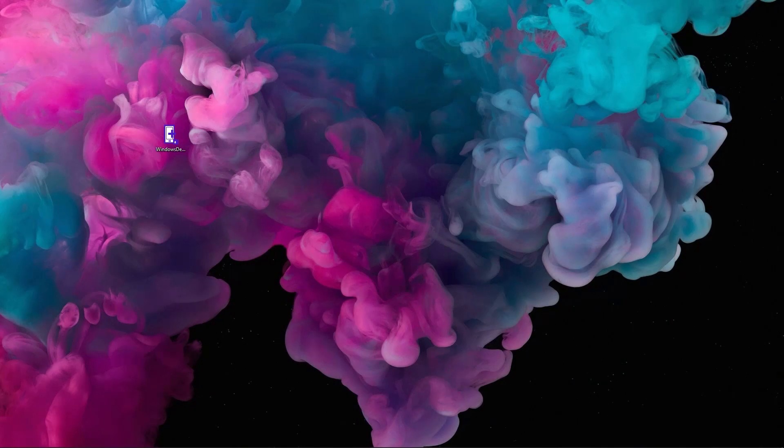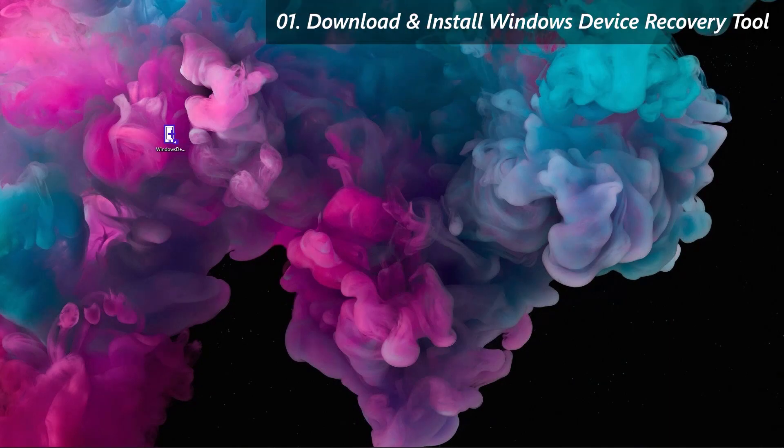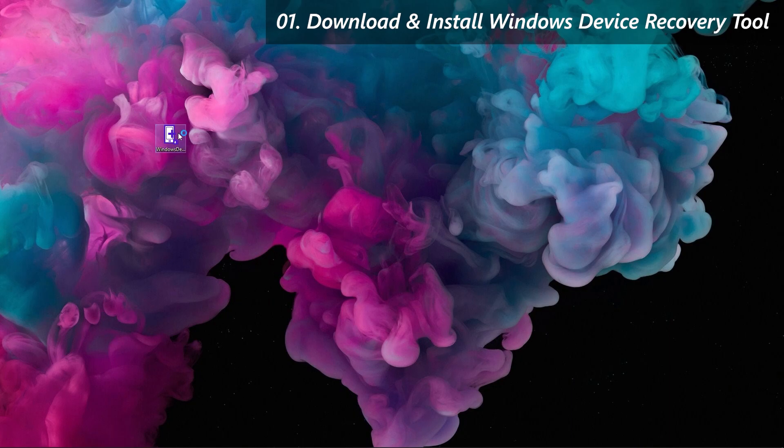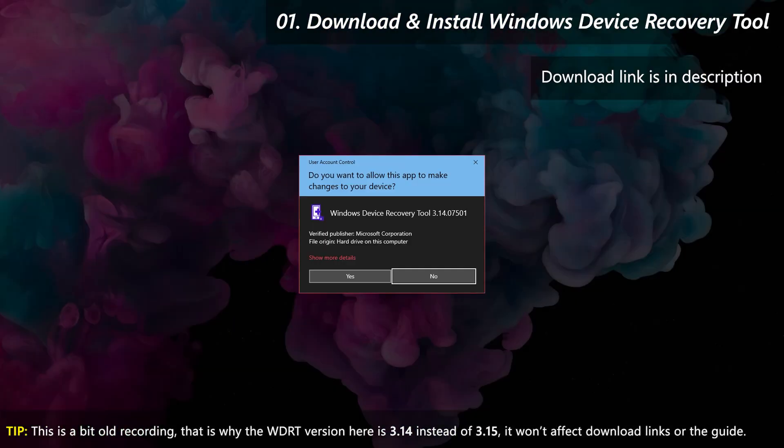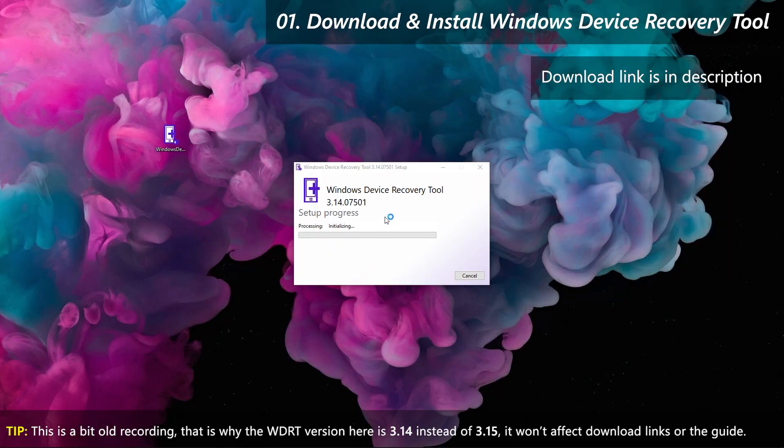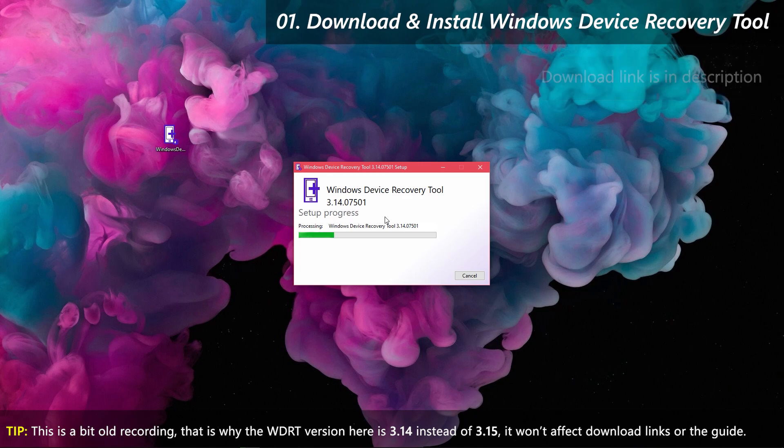Before proceeding, you will need to have Windows Device Recovery Tool installed as it contains most of the drivers needed. Download and install it in your PC, if you want, the link is in the description.